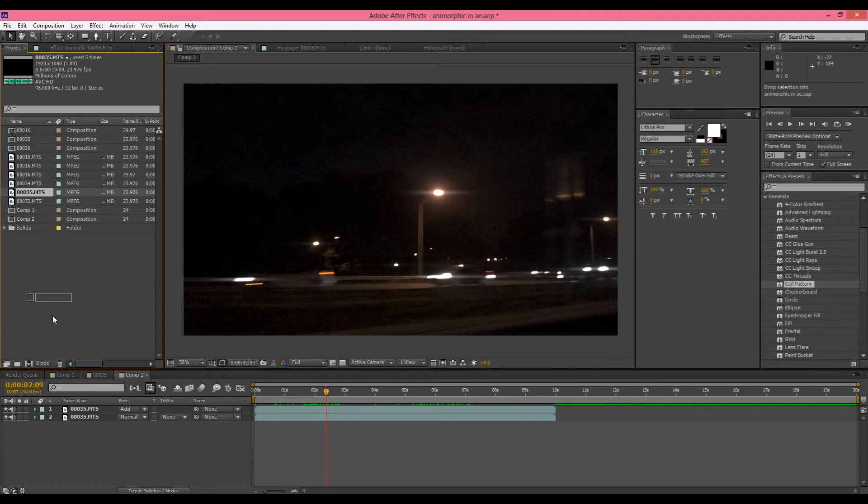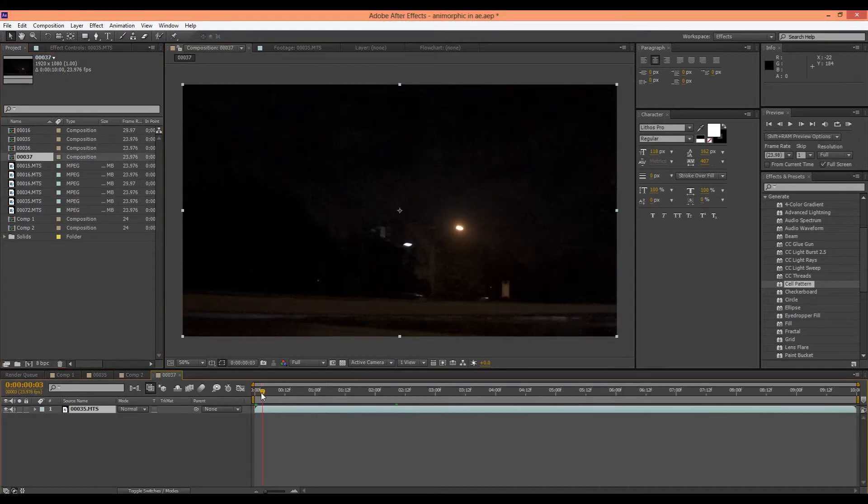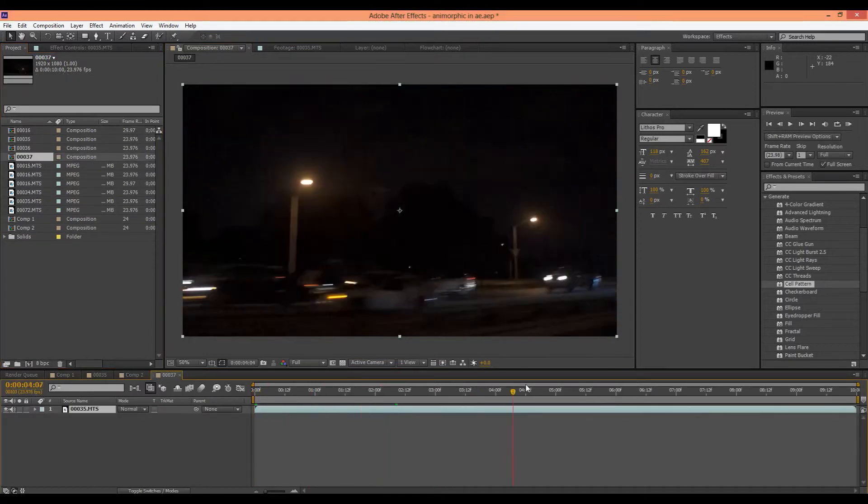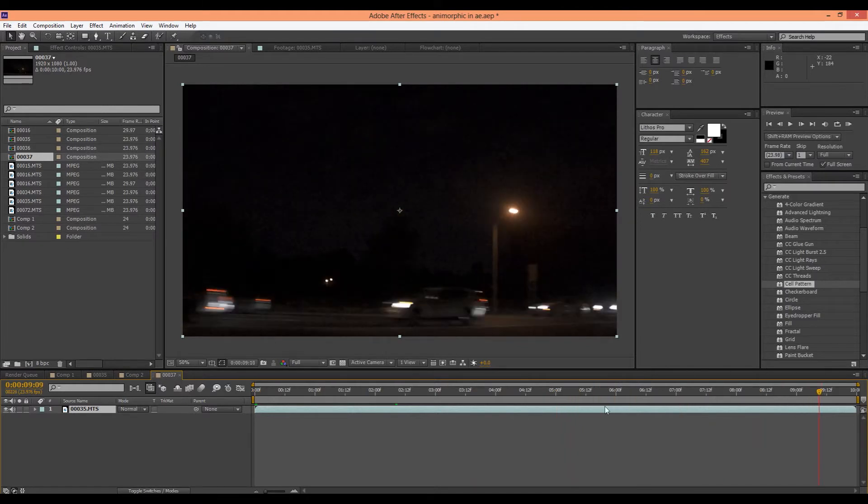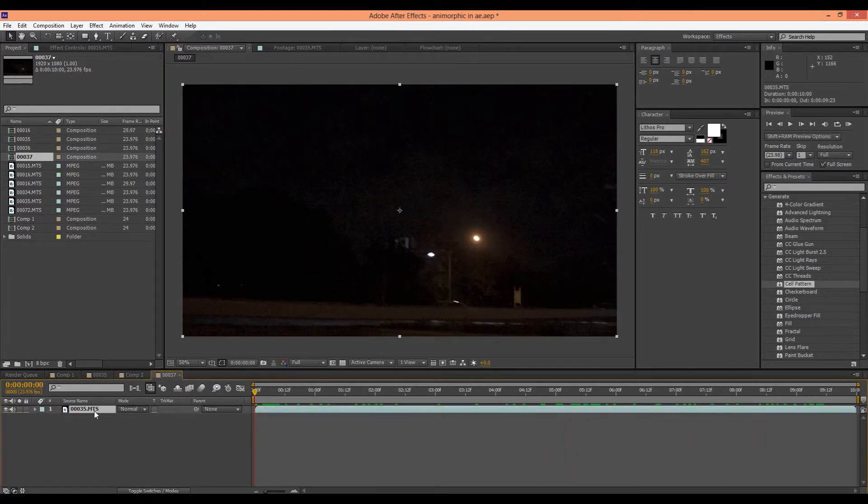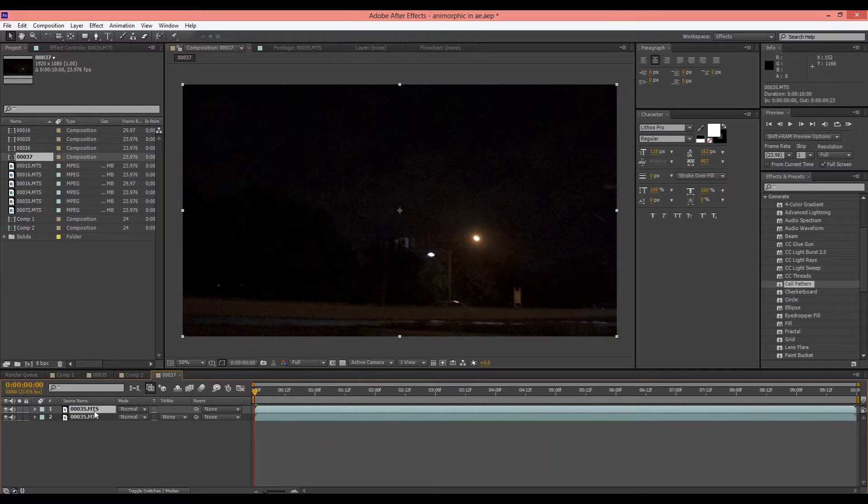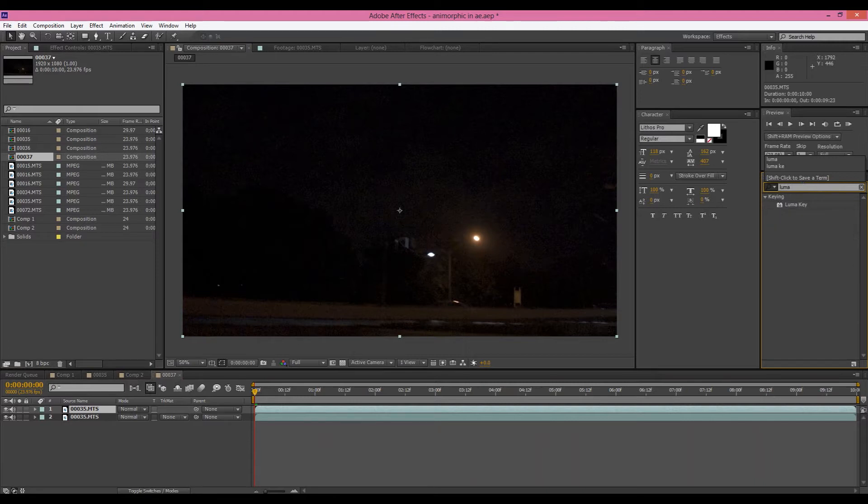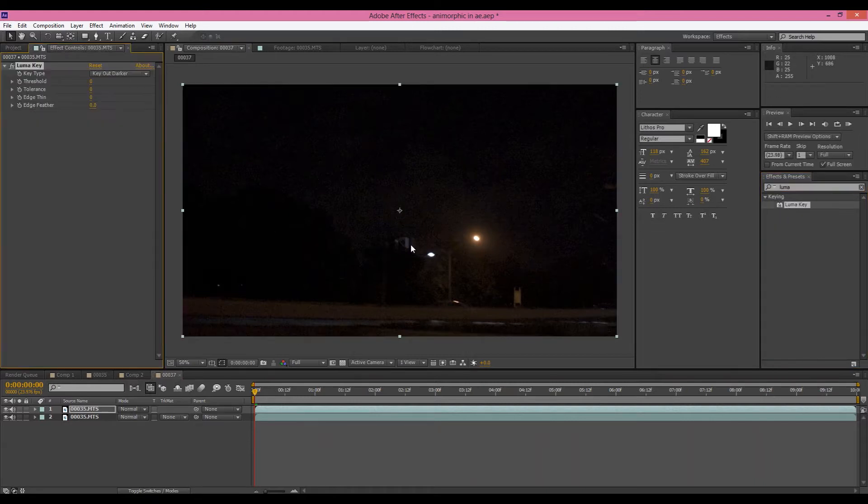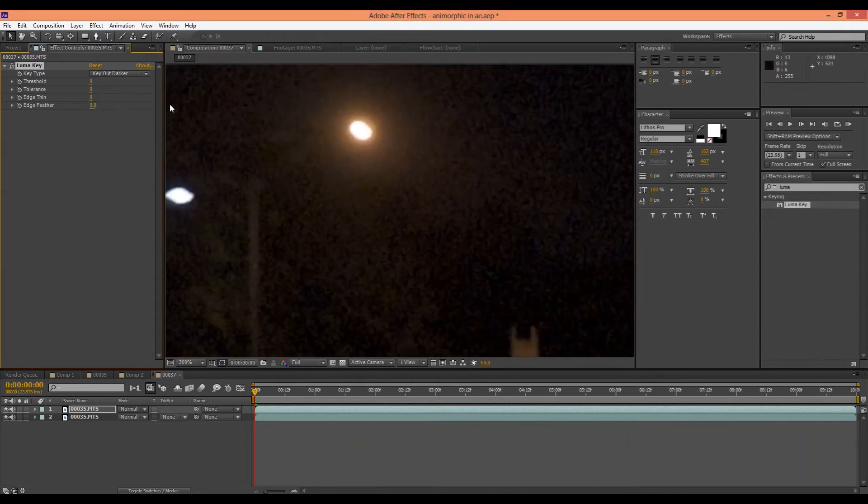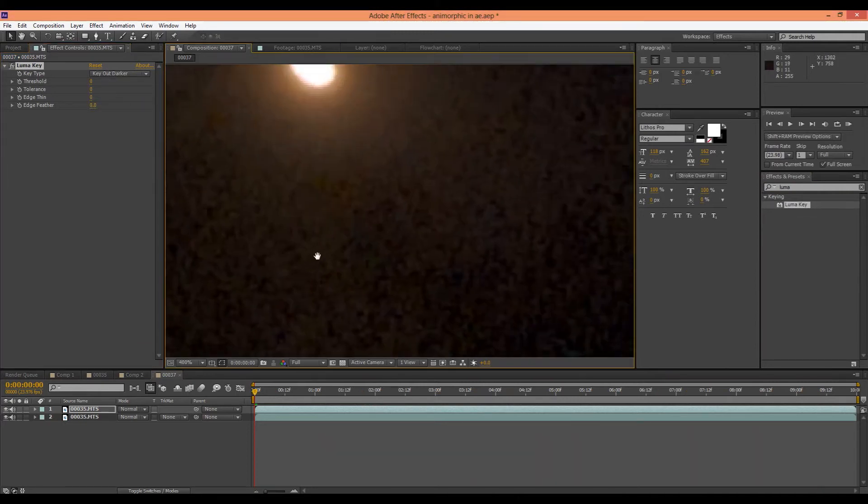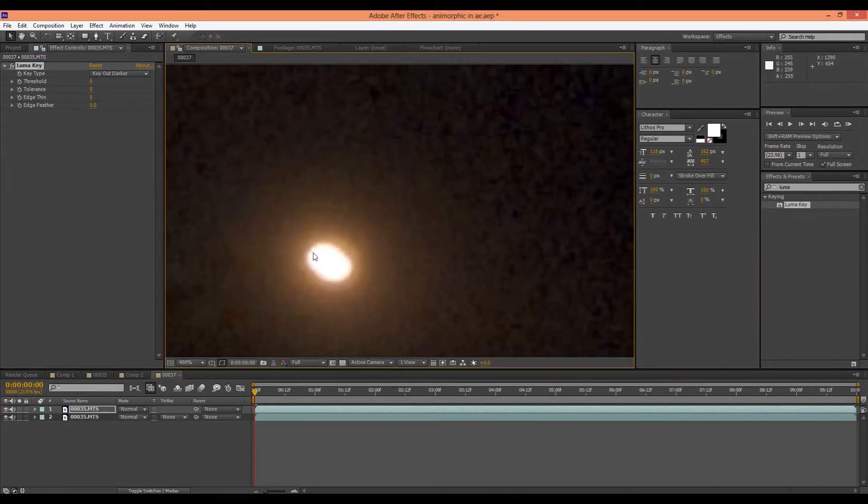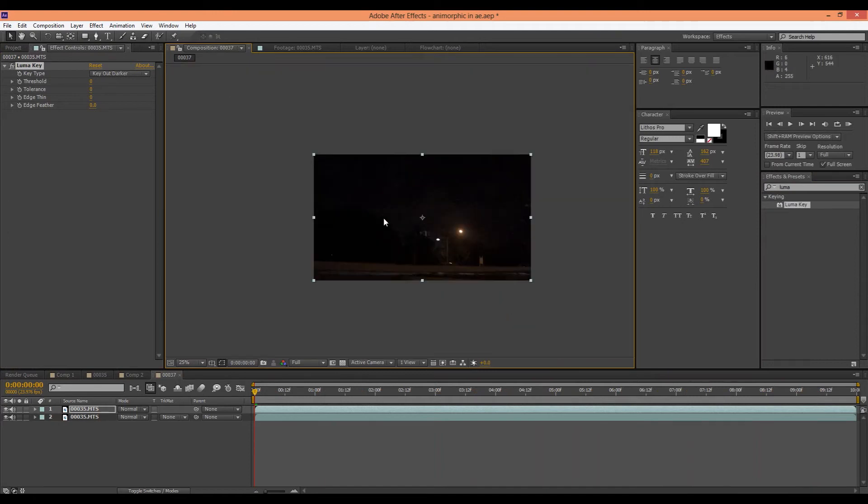Drag your footage into a new comp and so here we have our footage. That looks good. Okay, so now duplicate your footage and on the top one add a Luma key. Here we go. Just drag that right on there and then make sure it's set to key out darker and basically we're going to get rid of all the dark areas and only leave the bright areas like the lights.